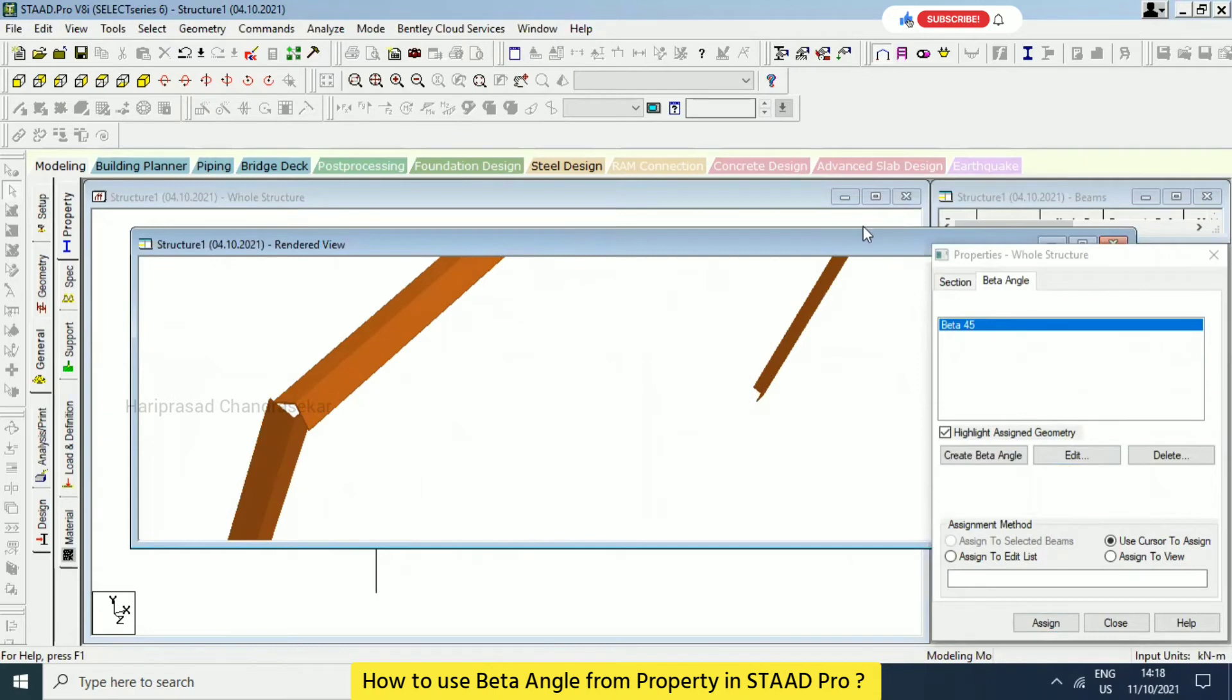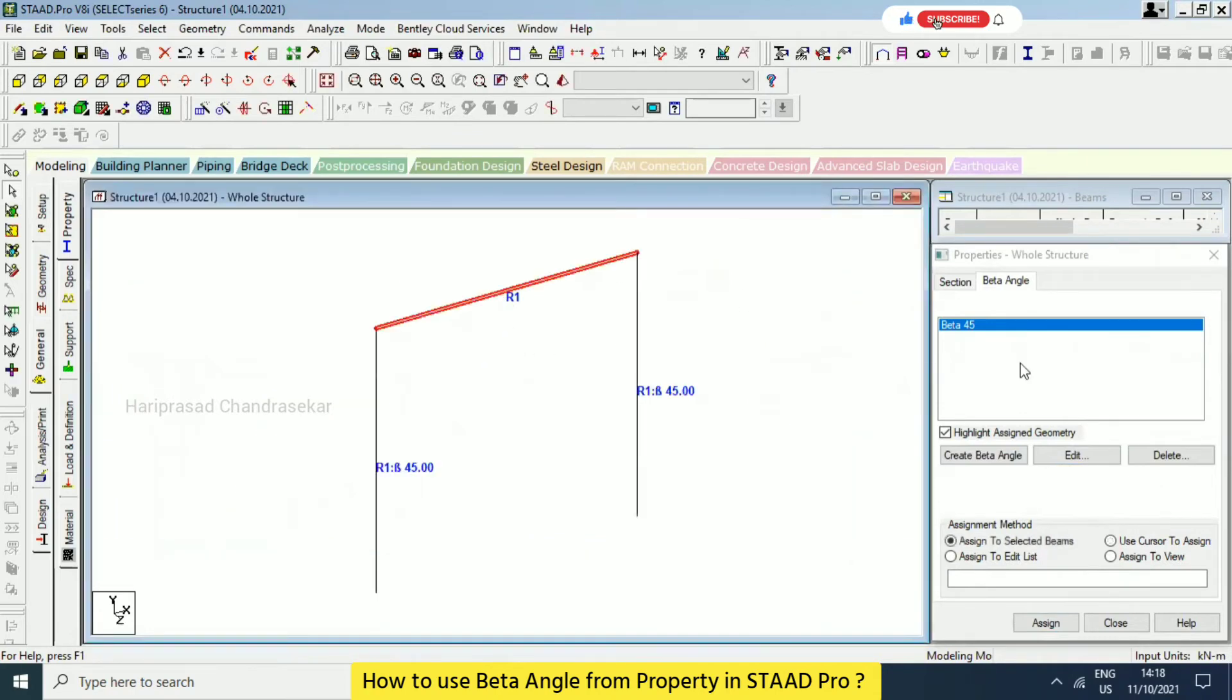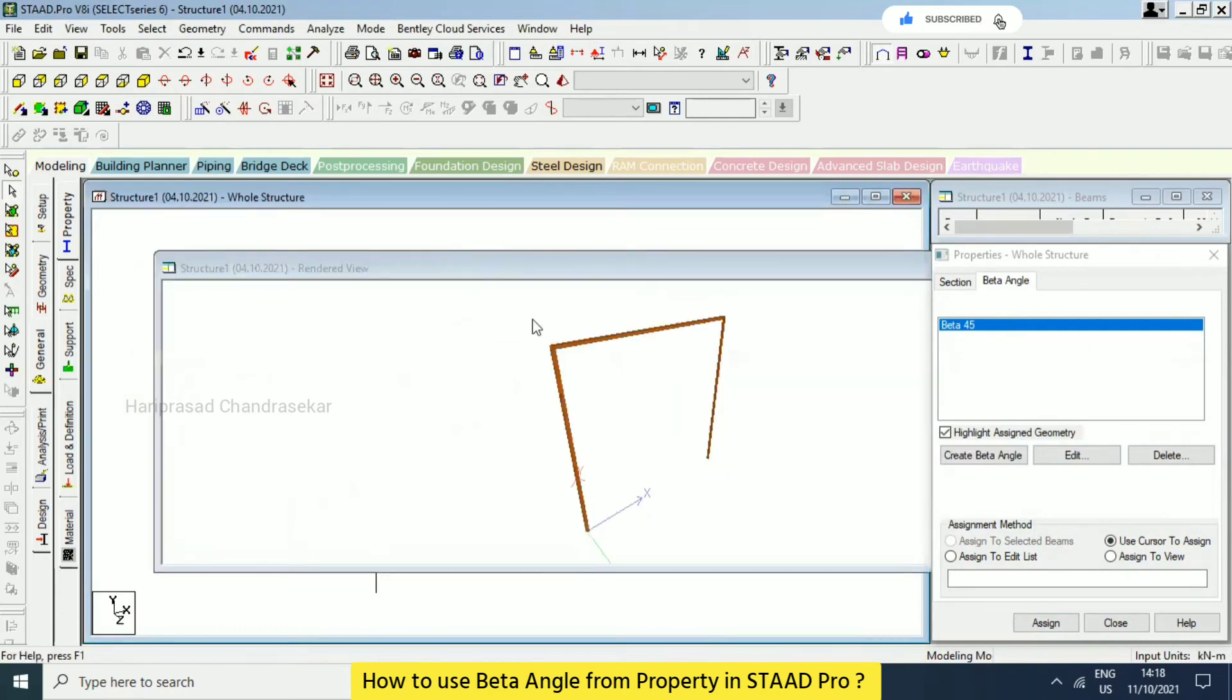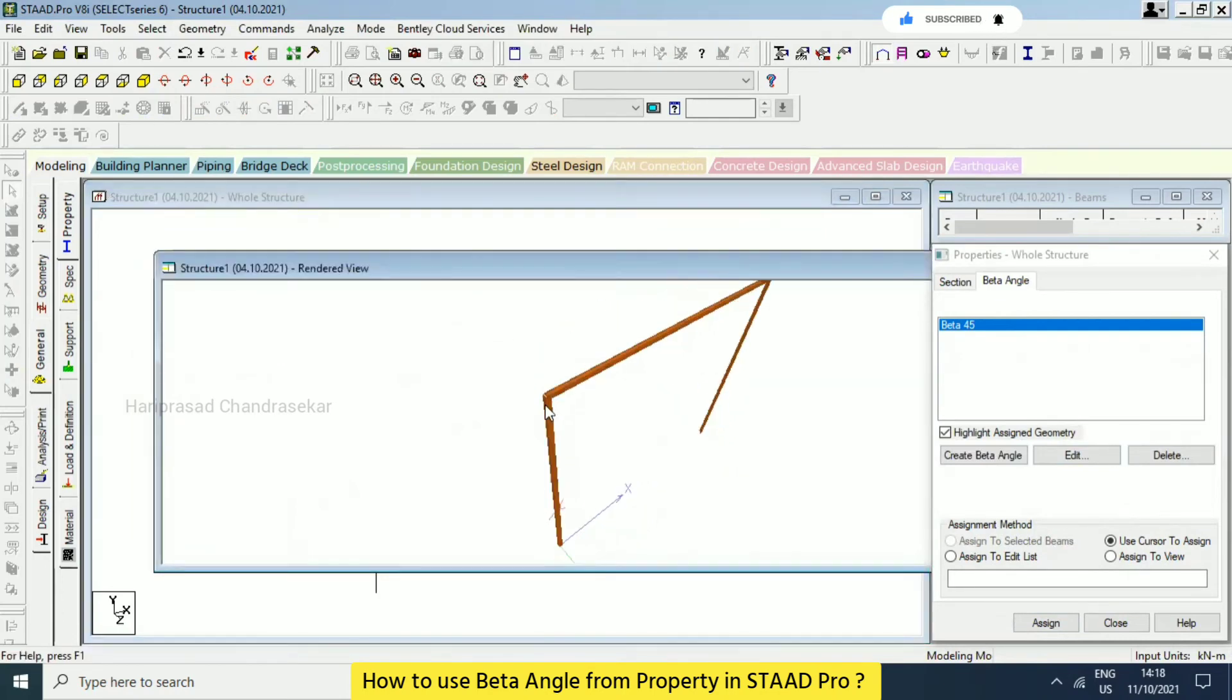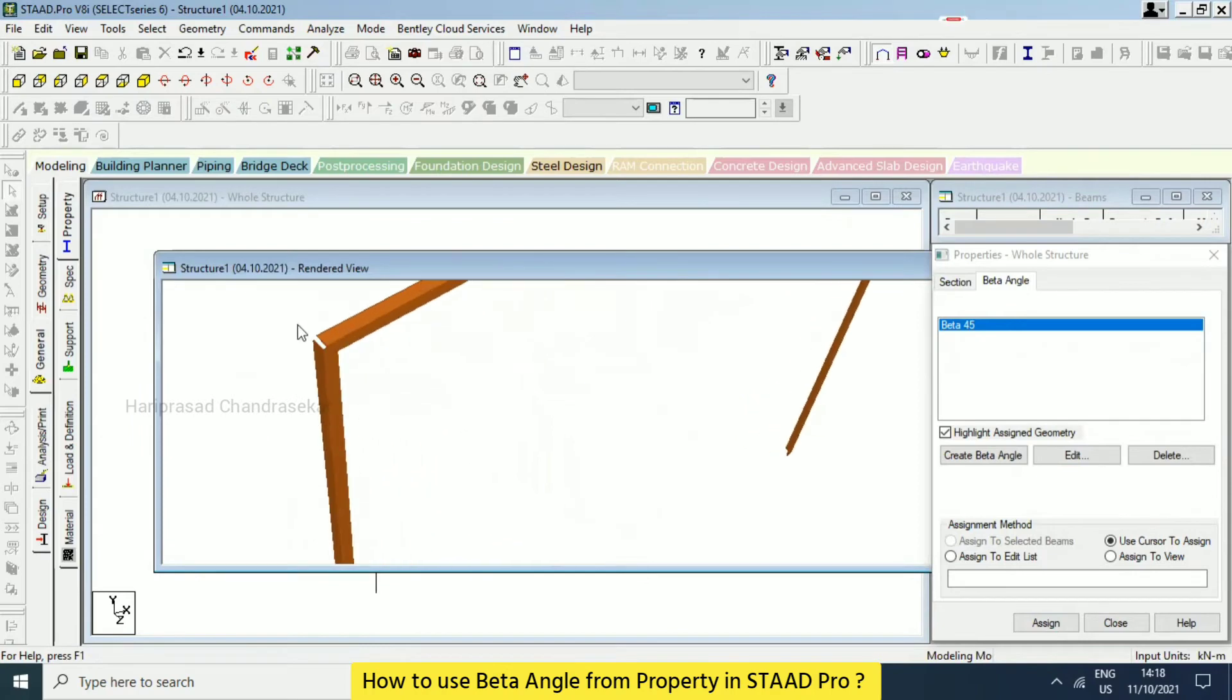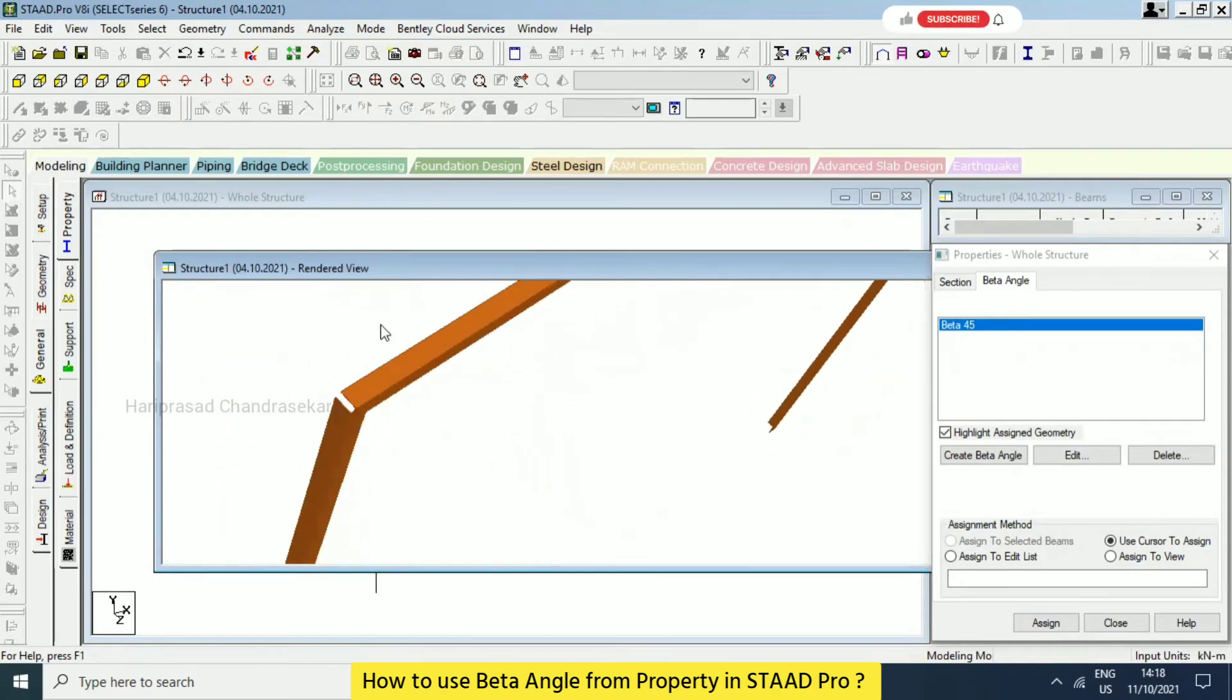Accordingly here also, you need to provide in that case, even for this. See now everything like having beta angle 45 degree.